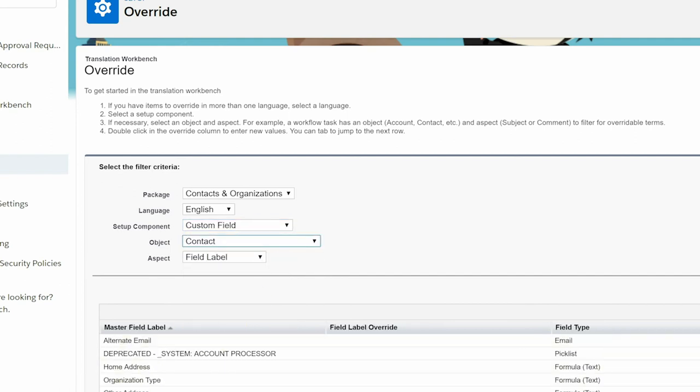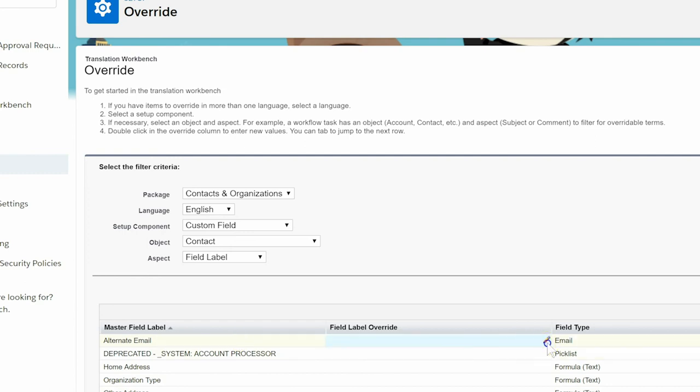We'll locate our field we want to relabel, Alternate Email, in the Master Field Label column. We'll double-click on the Field Label Override column to the right of our field and type in our new label, Other Email, then click Save.